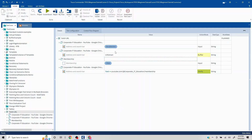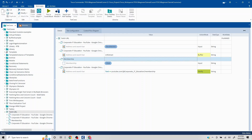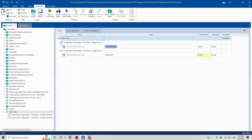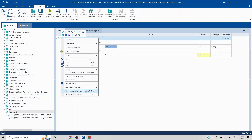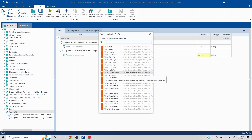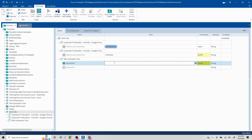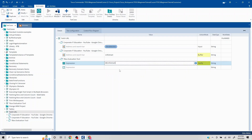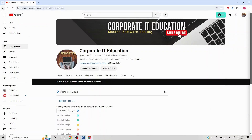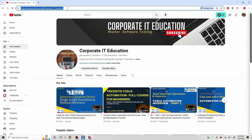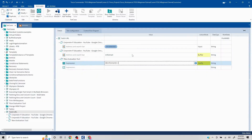The buffer 'URLExtract' will contain the full URL value. To validate it, I'll remove the previous verification sections and use the built-in TBox Evaluation Tool. I'll pass an expression: the buffer 'URLExtract', then double equals, and the full expected URL value including 'https://www.' I'll capture the full URL and paste it as the expected value.